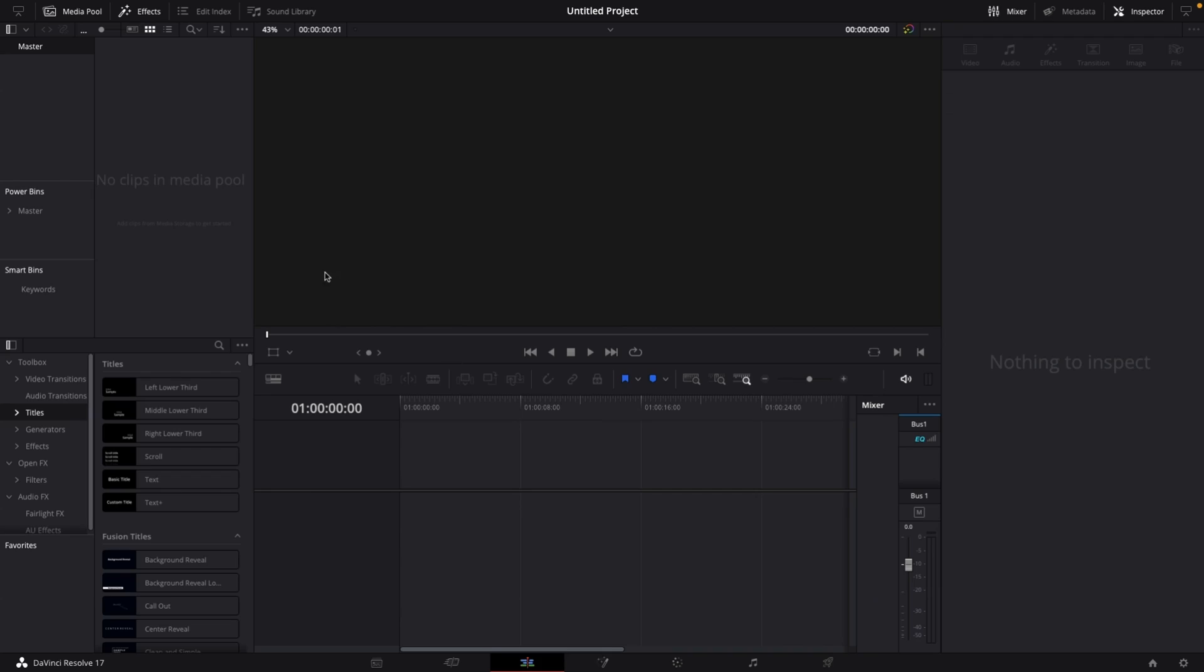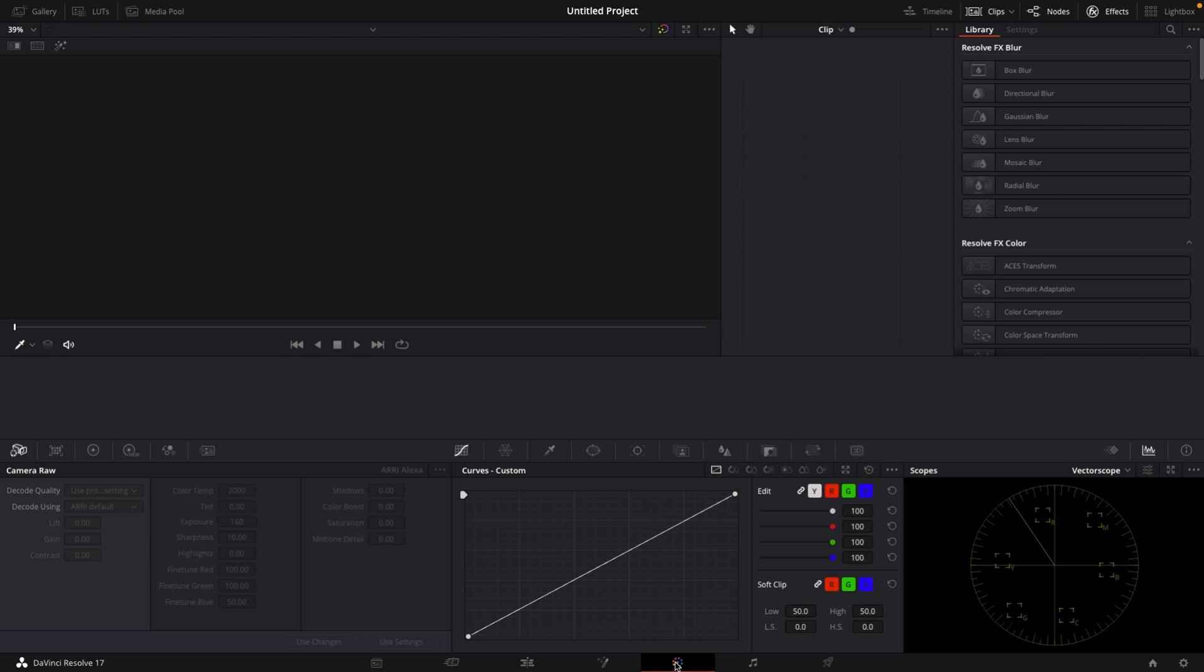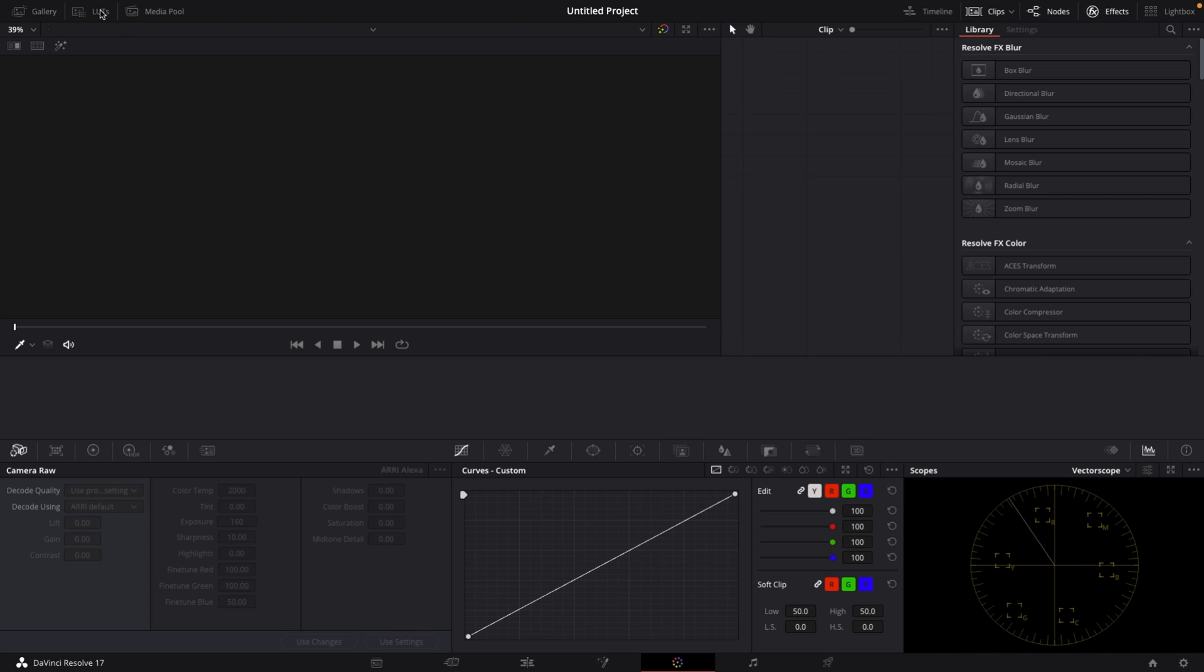Well, this is fairly simple. All you want to do is navigate to the color page inside of DaVinci Resolve, and then in the top left corner you'll see a folder called LUTs.